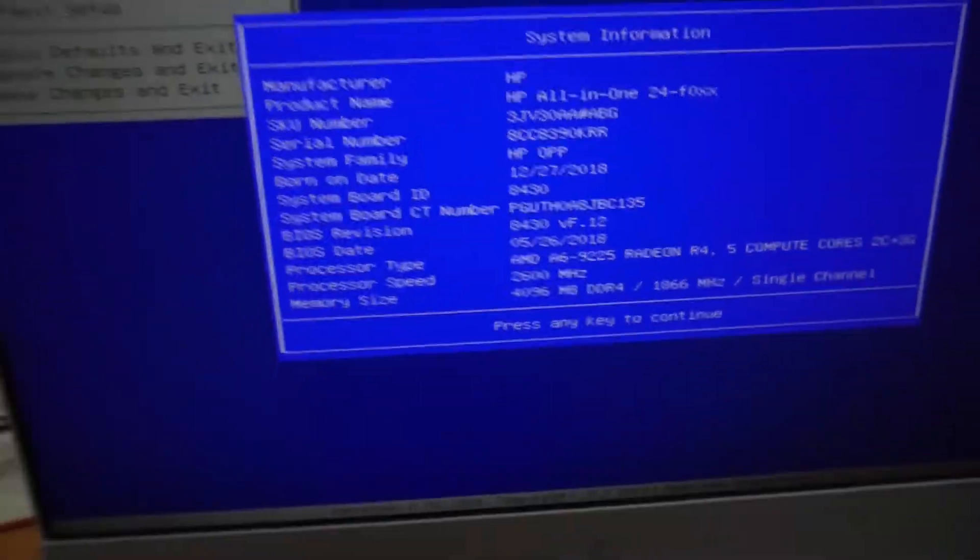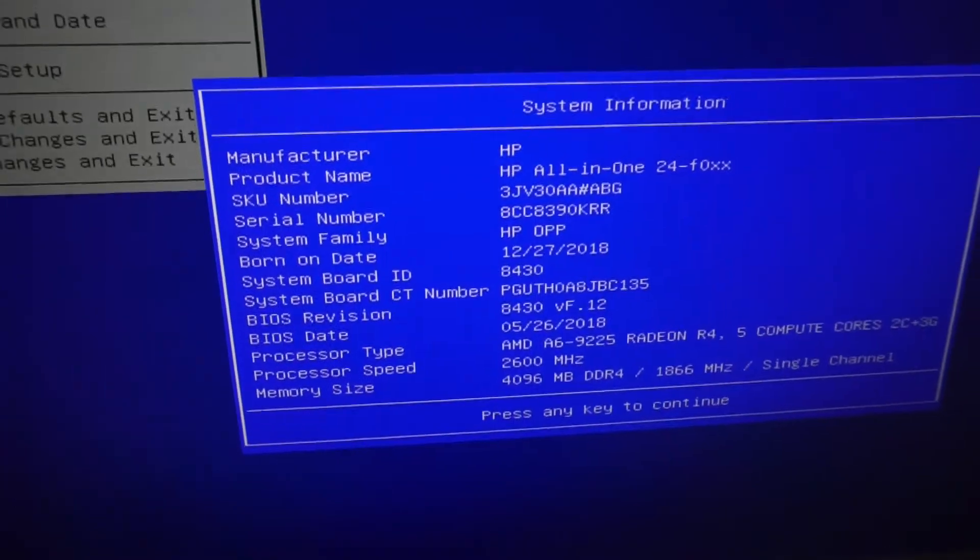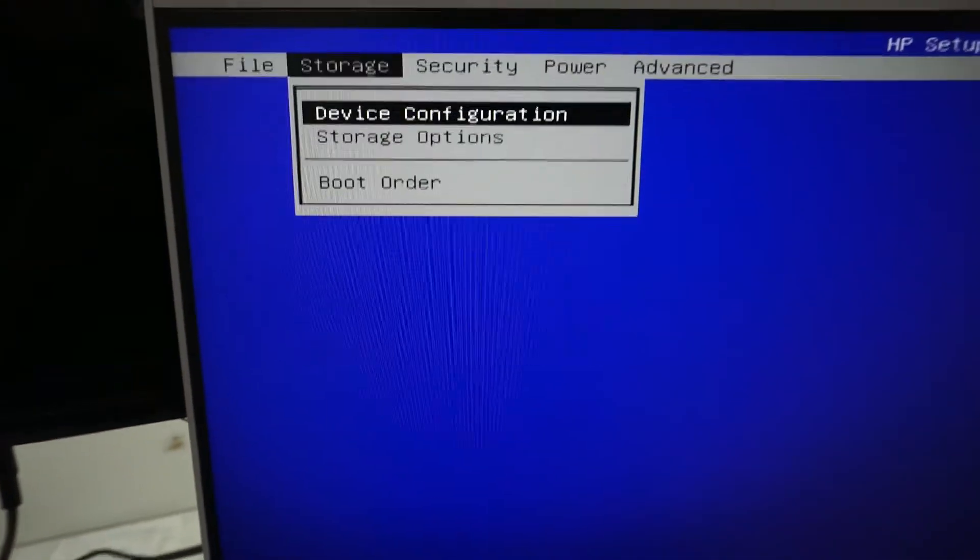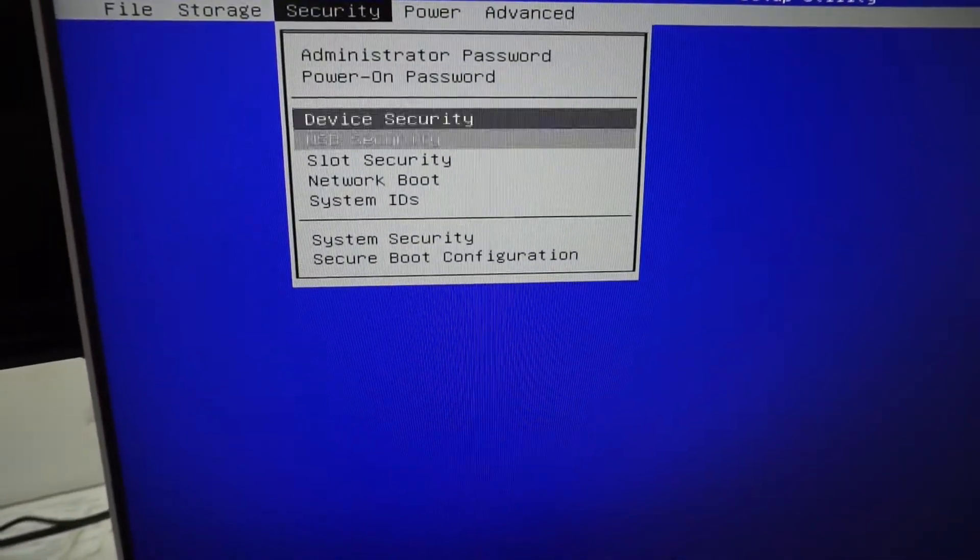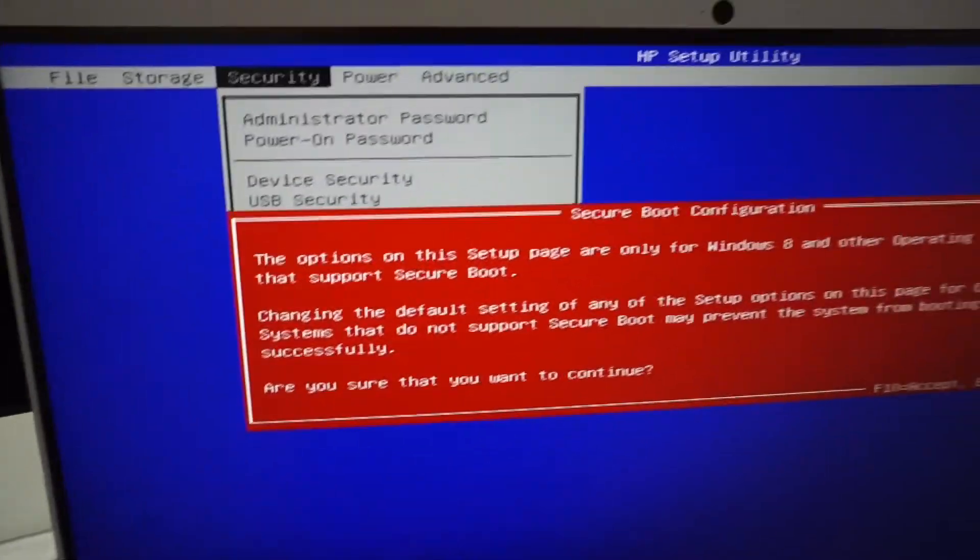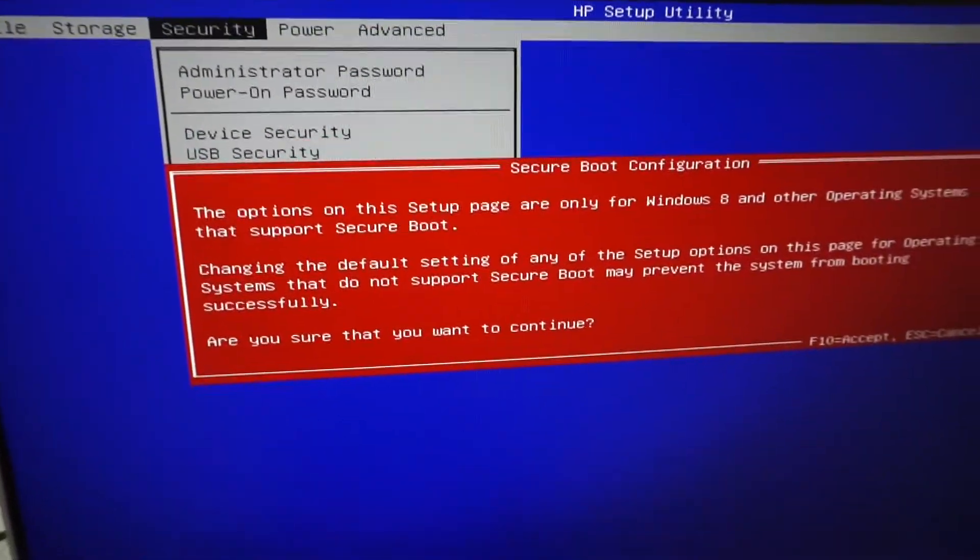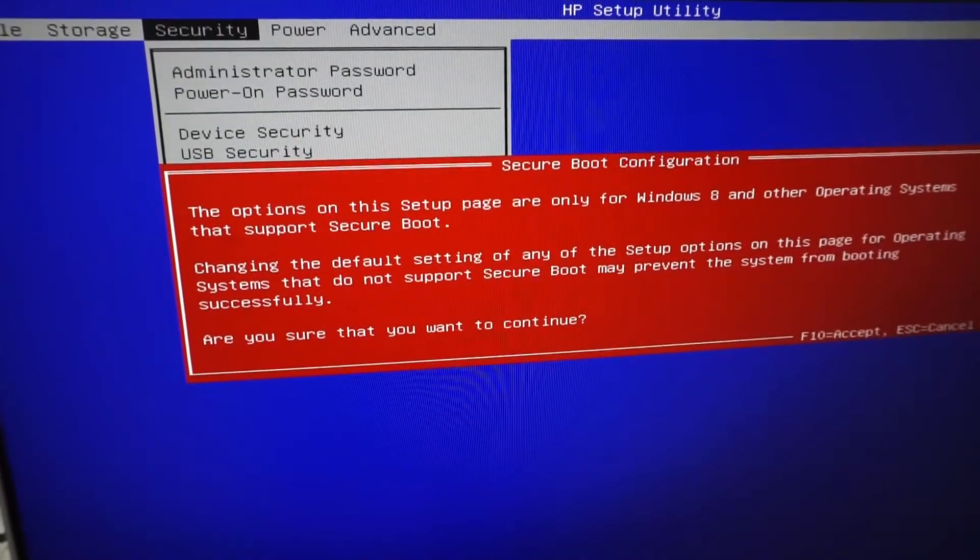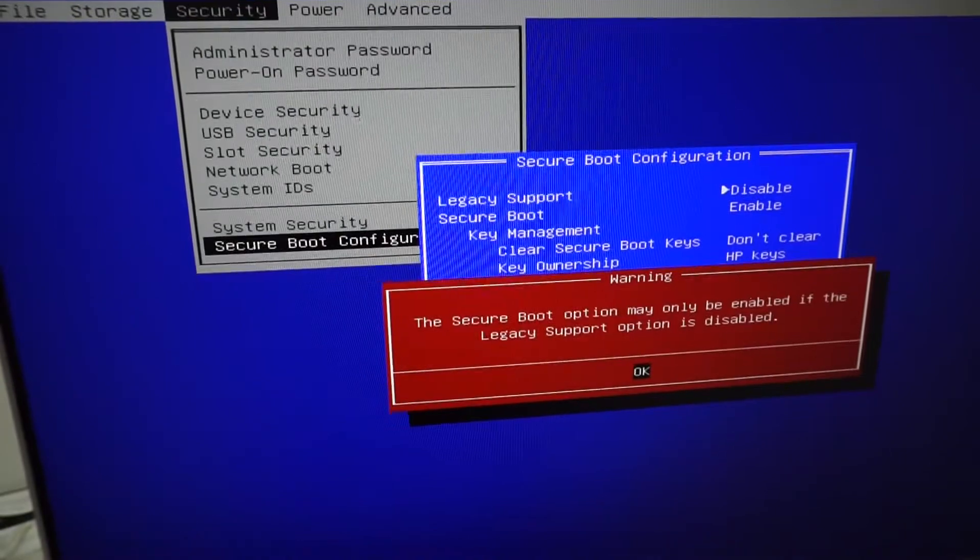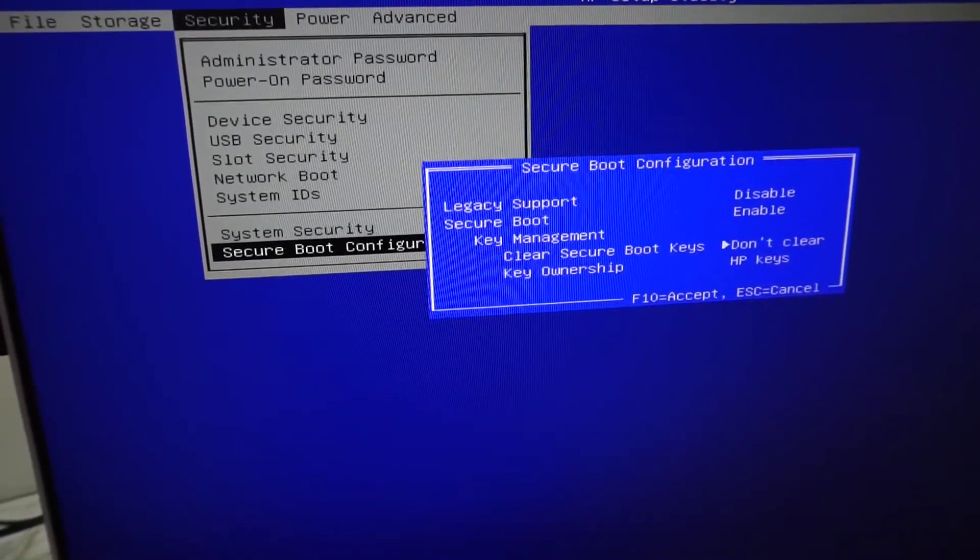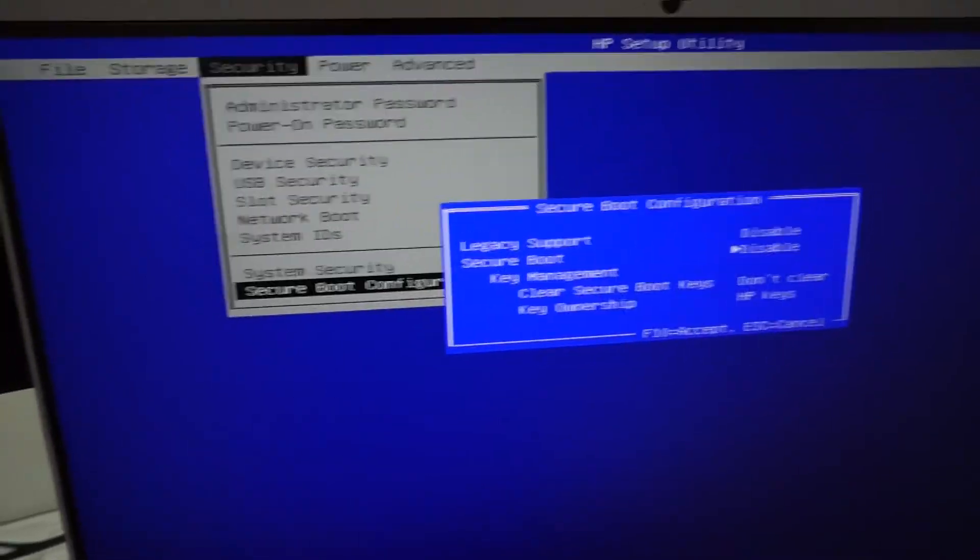It's only running 4GB in single channel mode which for an AMD is not pleasant. But I'm going to see if I can change and turn off secure boot. There we go.